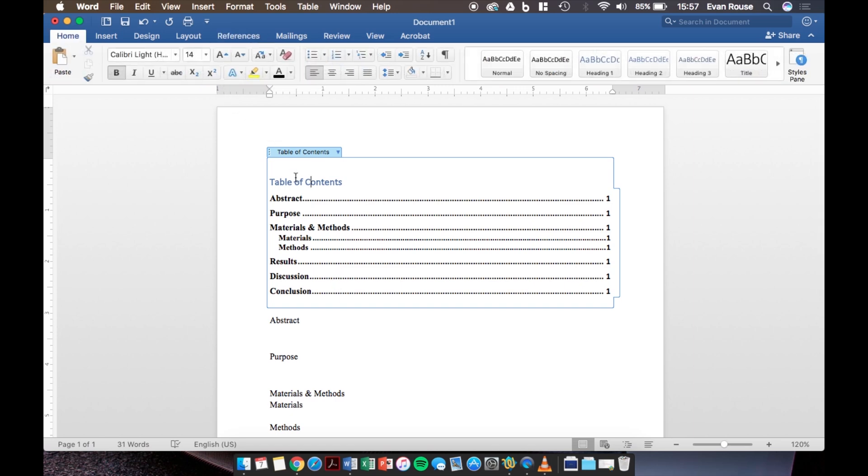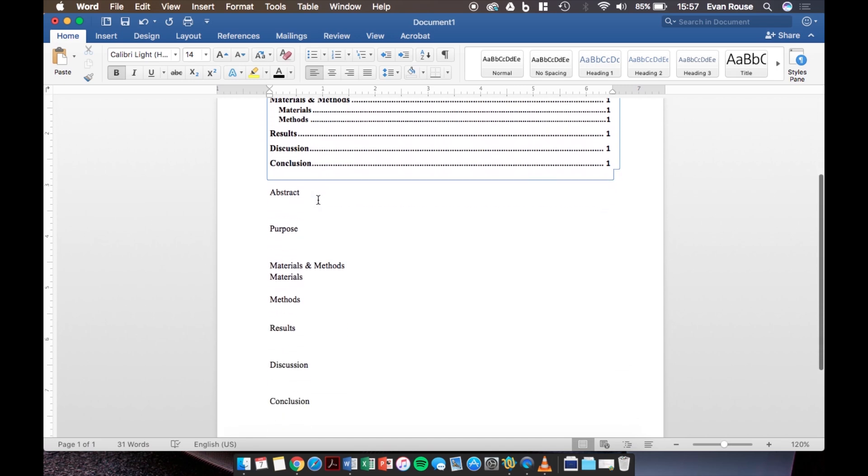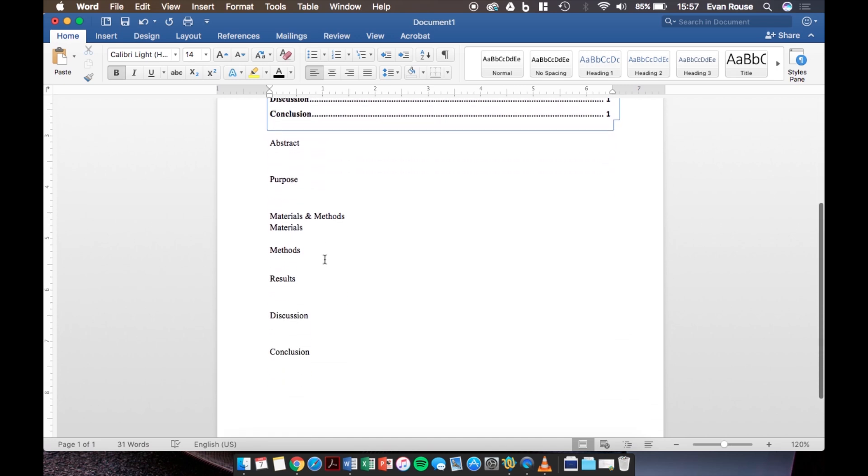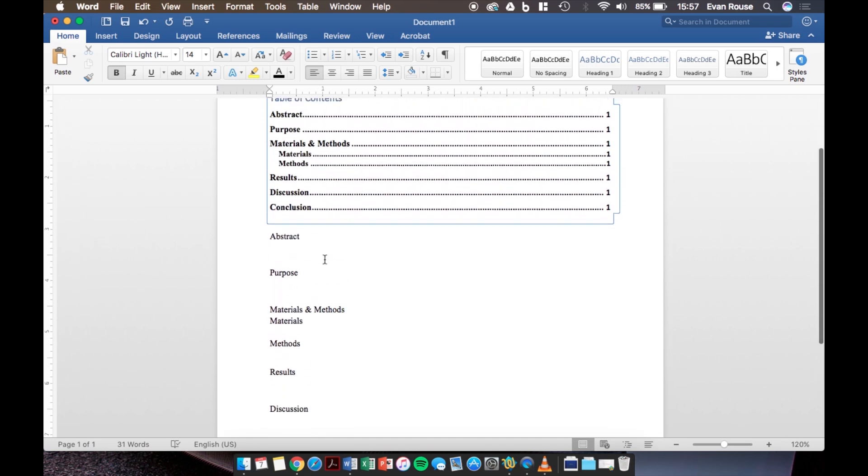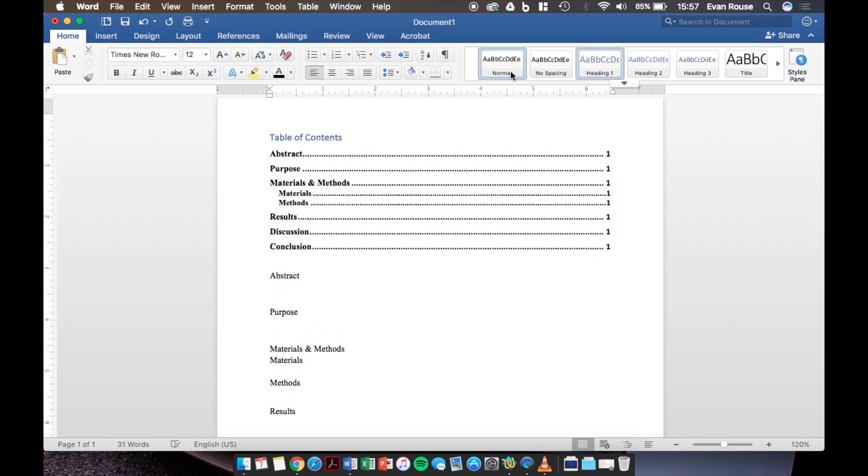Now once you start filling in more information under each section your document will become more than one page long. As you add in text make sure the text says normal underneath the home tab just like this. If any of the heading styles are still selected then all the text will end up in your table of contents which is not what we want.